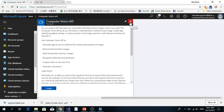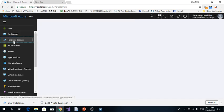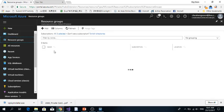I already created Computer Vision. Then I go back to my resource group.